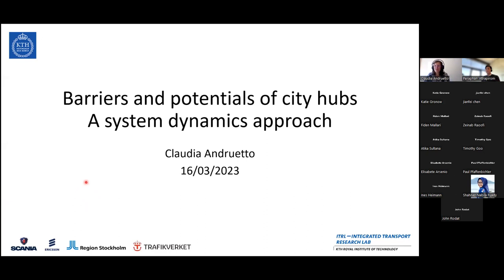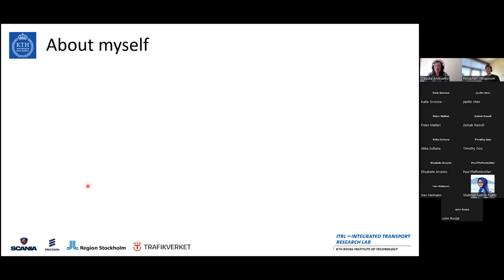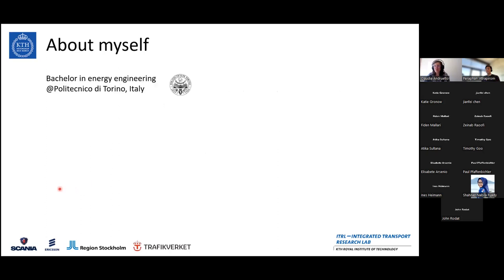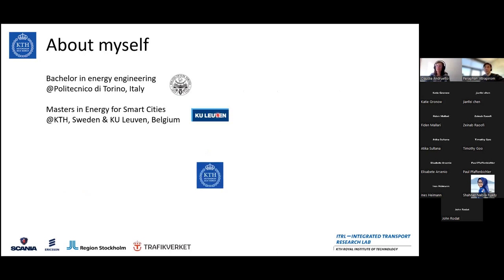Just before I start, quickly about myself. I started my university experience in Italy, where I'm originally from, where I did a Bachelor in Energy. And then I did a Master in Energy for Smart Cities, so not really too much related to transport.